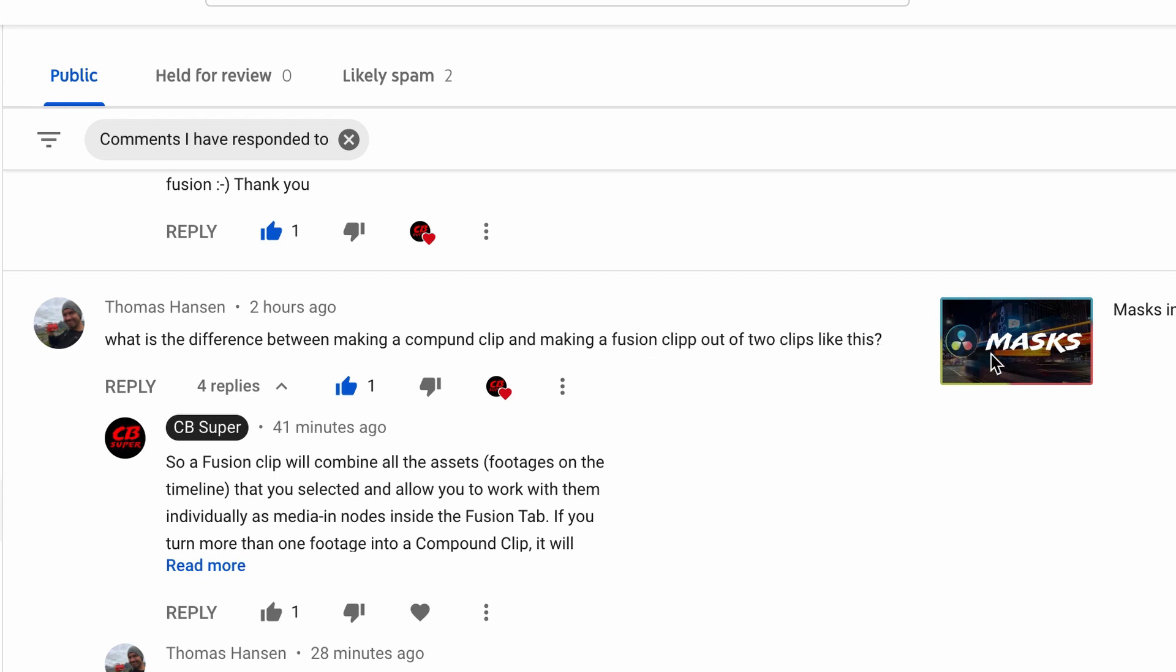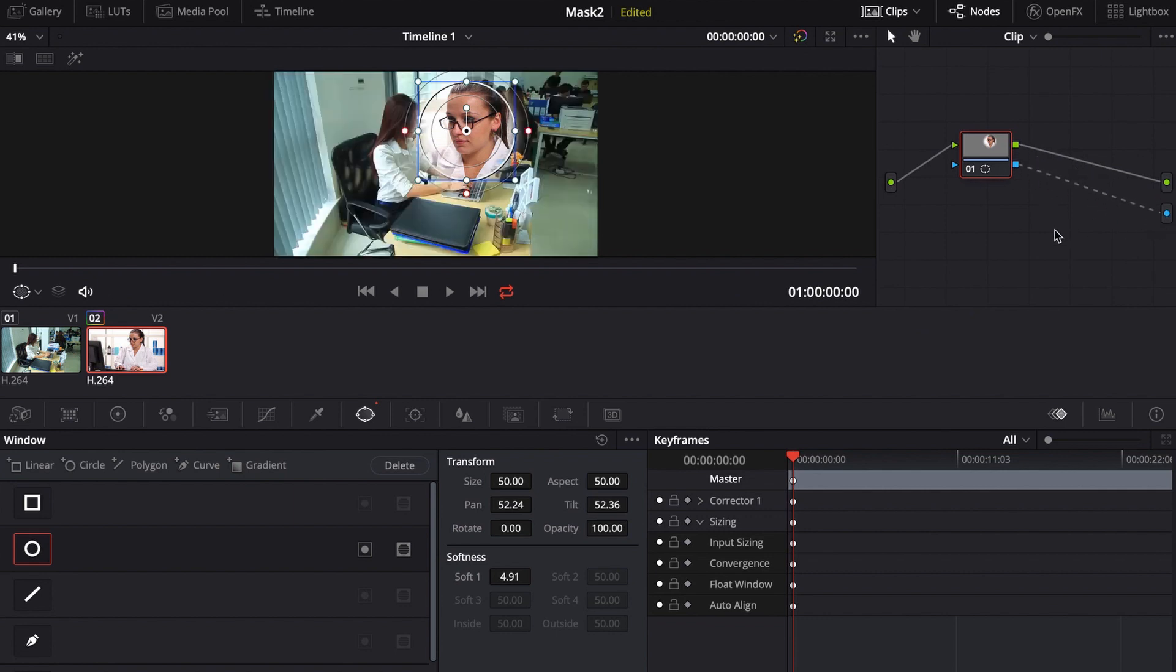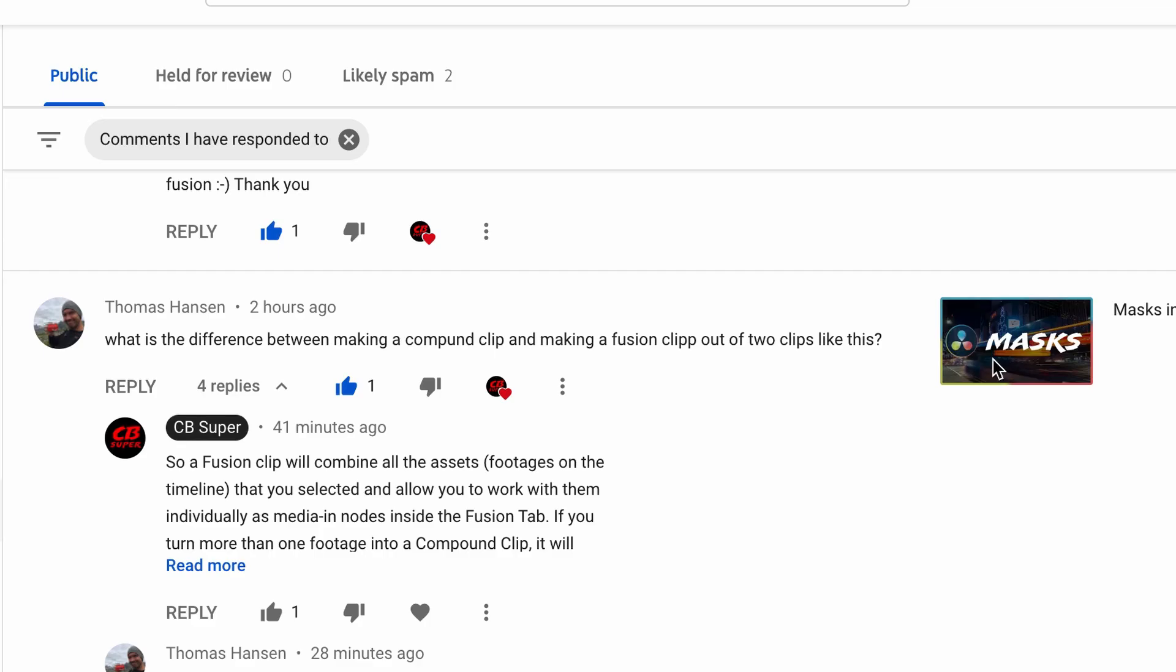And this was in reference to a masking video that I did. So if you haven't watched the masking video, you can go ahead and click up here in the upper right and you can go check out that video first if you want.